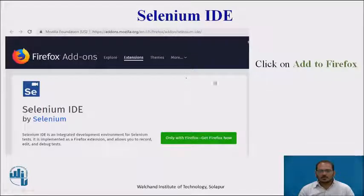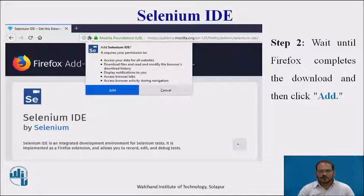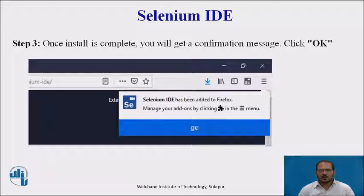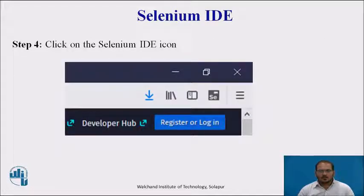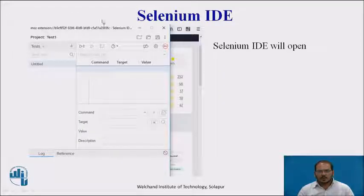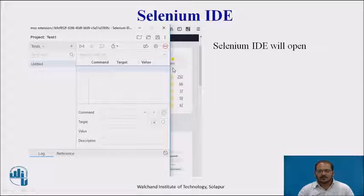This is how it looks. This step I have shown. Once you have added it, just click on 'Add to Firefox'. Wait until Firefox completes the download and click Add. Once added, the Selenium IDE icon will appear. Just click on the Selenium IDE icon and this type of welcome screen will appear. Selenium IDE will open — this is the welcome screen of the Selenium IDE tool.